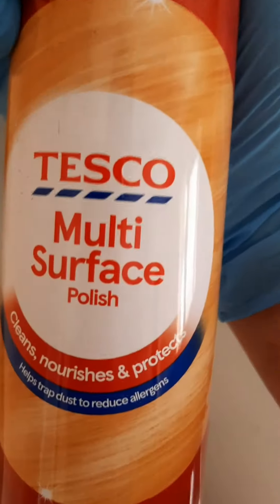If you have a greasy hood like this, there's a quick solution. I'm gonna use this multi-surface polish. Spray it.